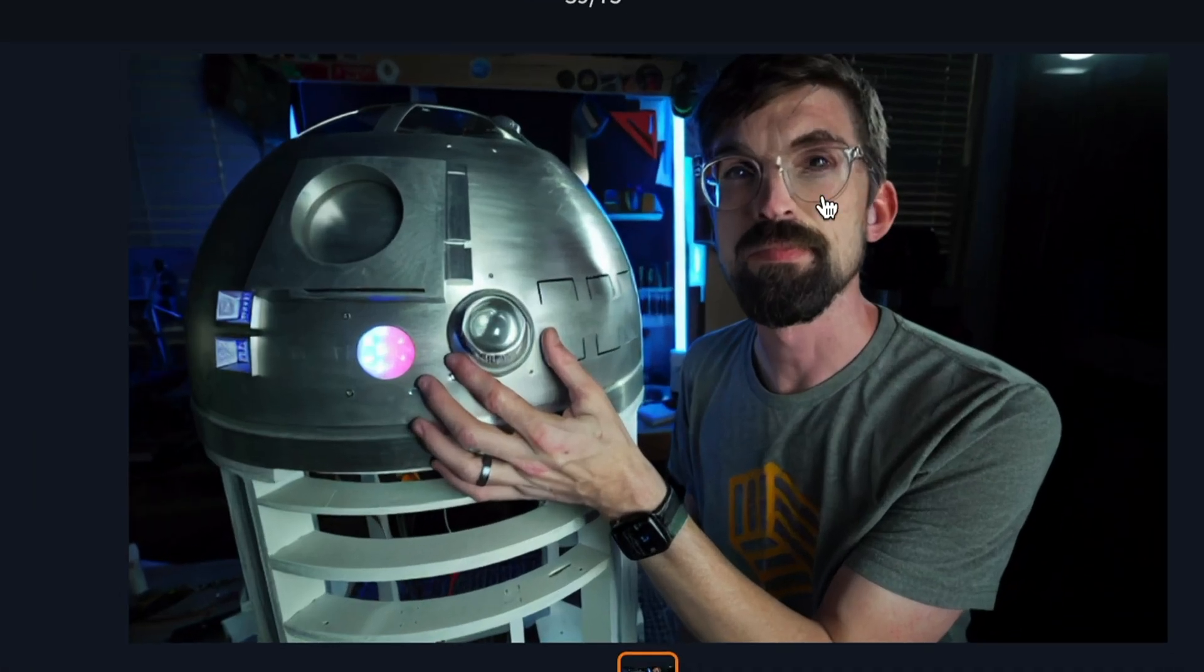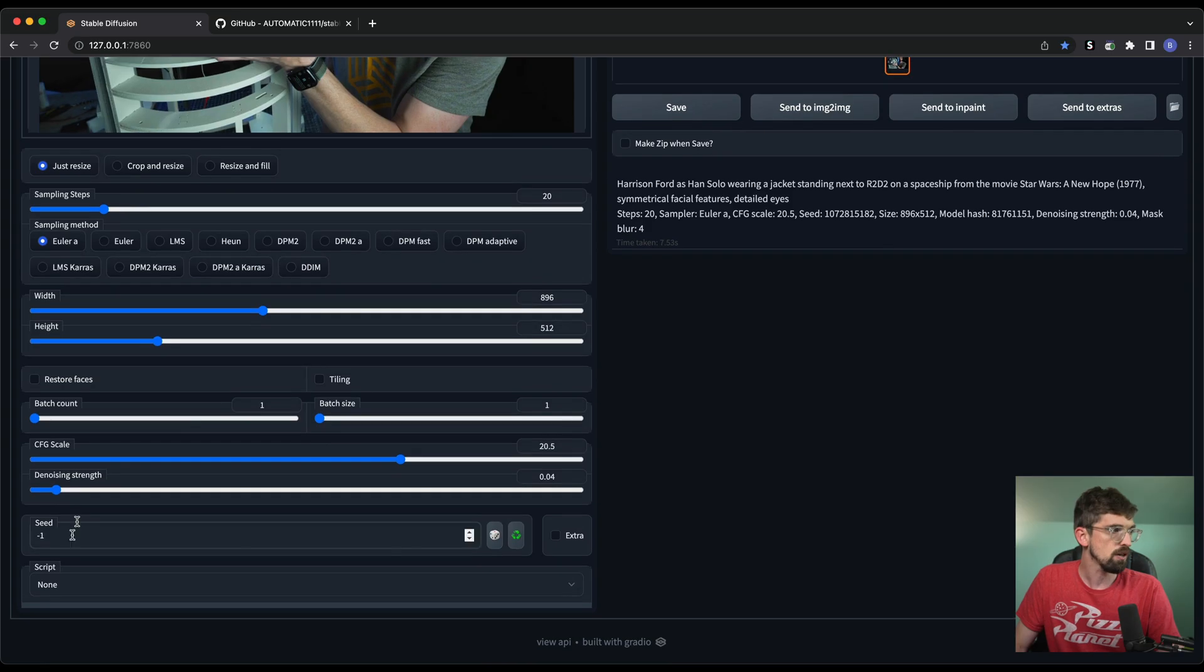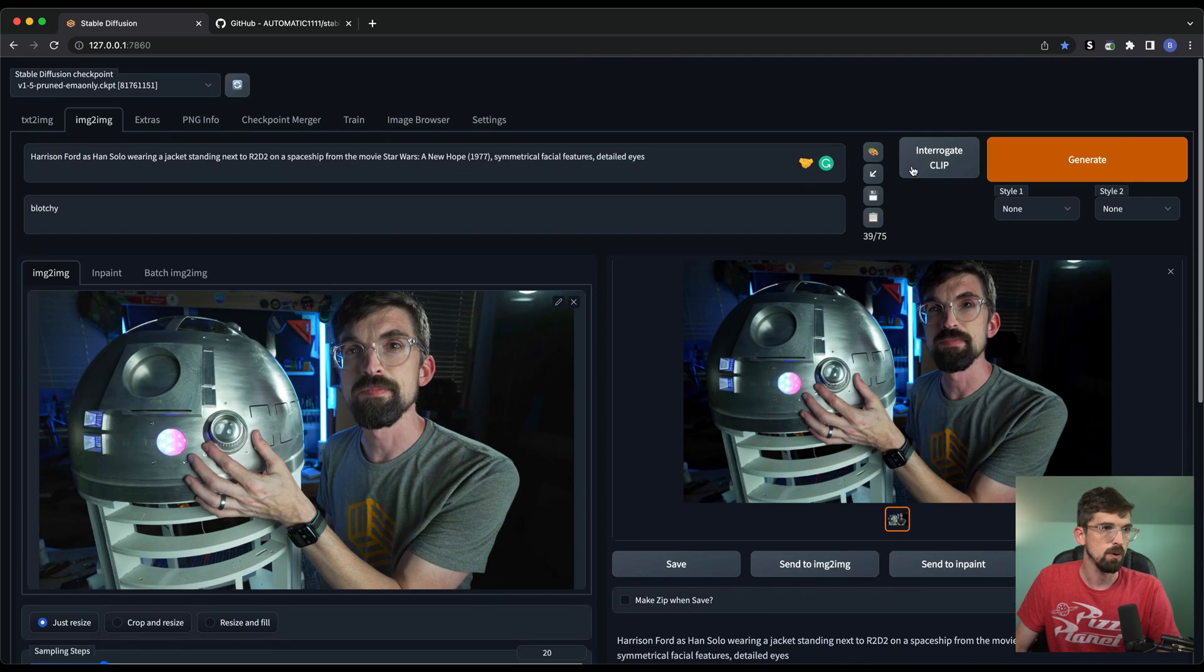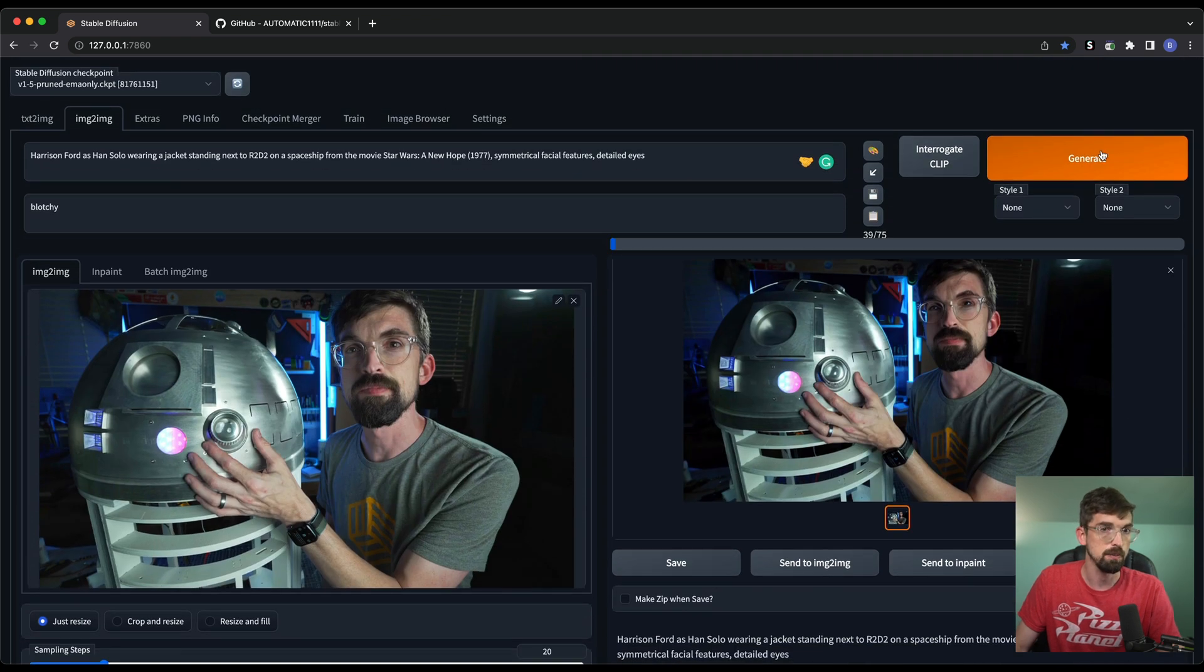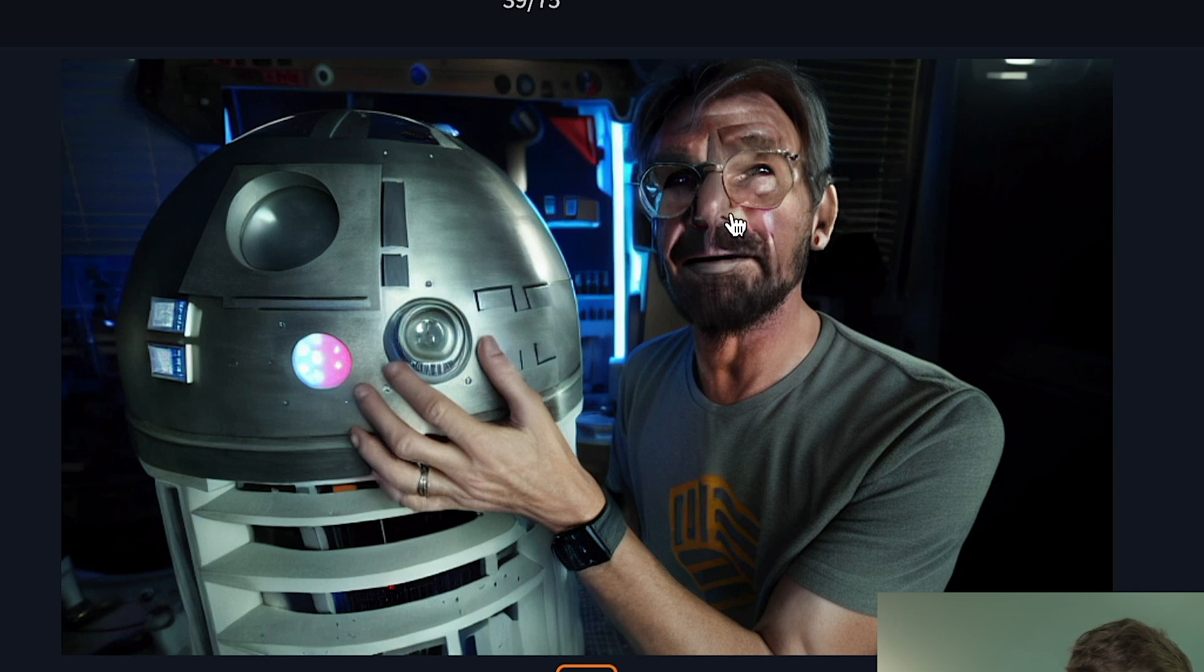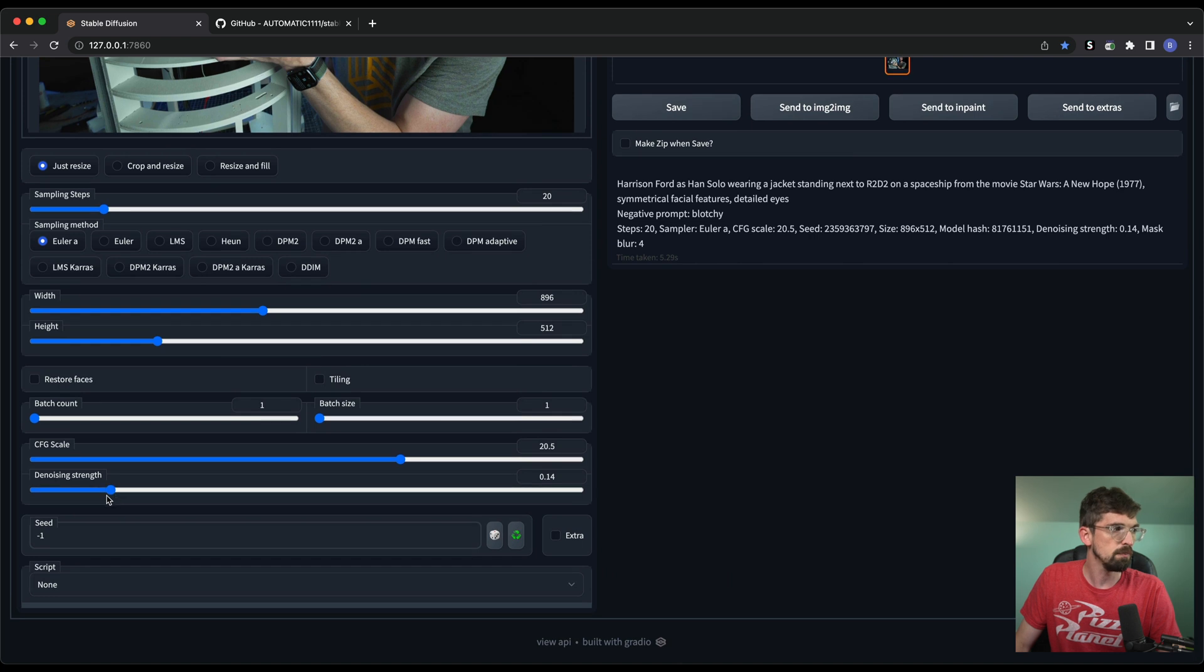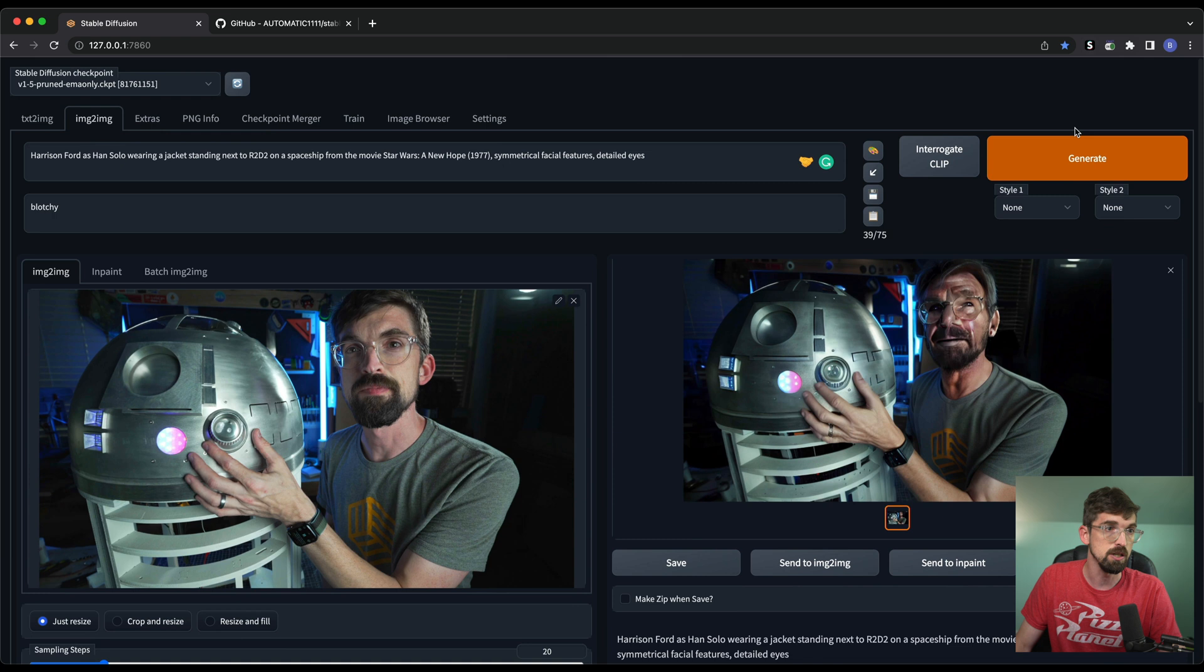As we crank up the denoising strength, watch what starts to happen to the picture. So now you're starting to see, oh, kind of here's some Fords in there, some of the other things are starting to get a little more stylized. So this is basically the amount that the model is going to take over your image. You can see as it's starting to go up, now we're starting to get some pretty interesting thing.